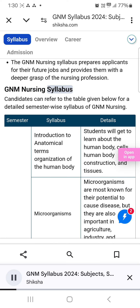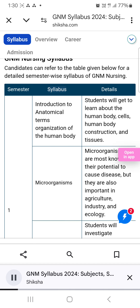GNM Nursing Syllabus. Candidates can refer to the table given below for a detailed semester-wise syllabus of GNM Nursing. Introduction to Anatomical Terms and Organization of the Human Body: Students will get to learn about the human body, cells, human body construction, and tissues.